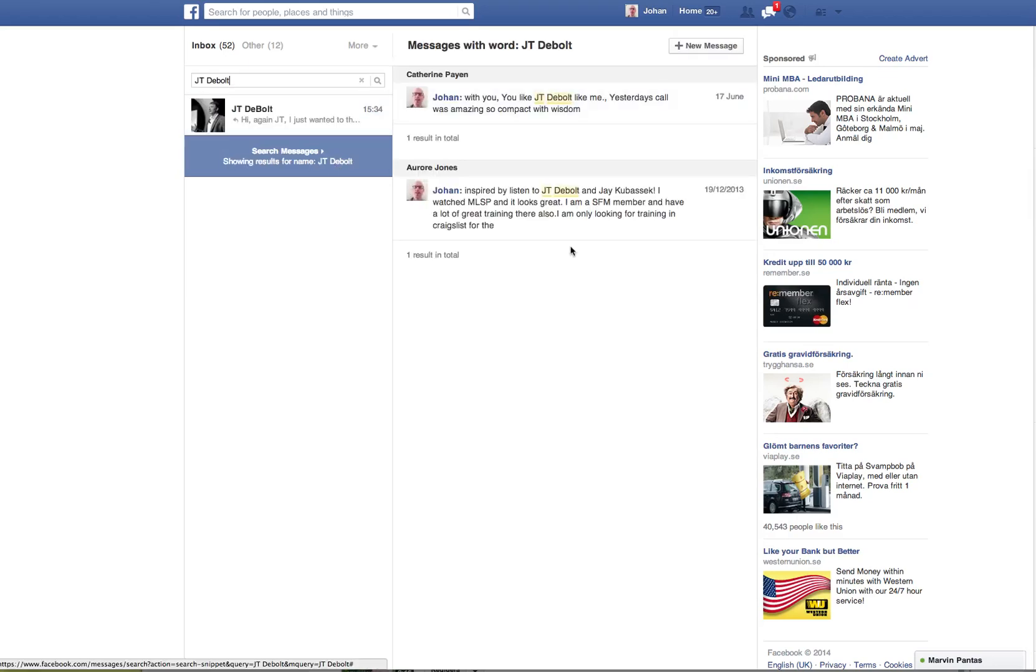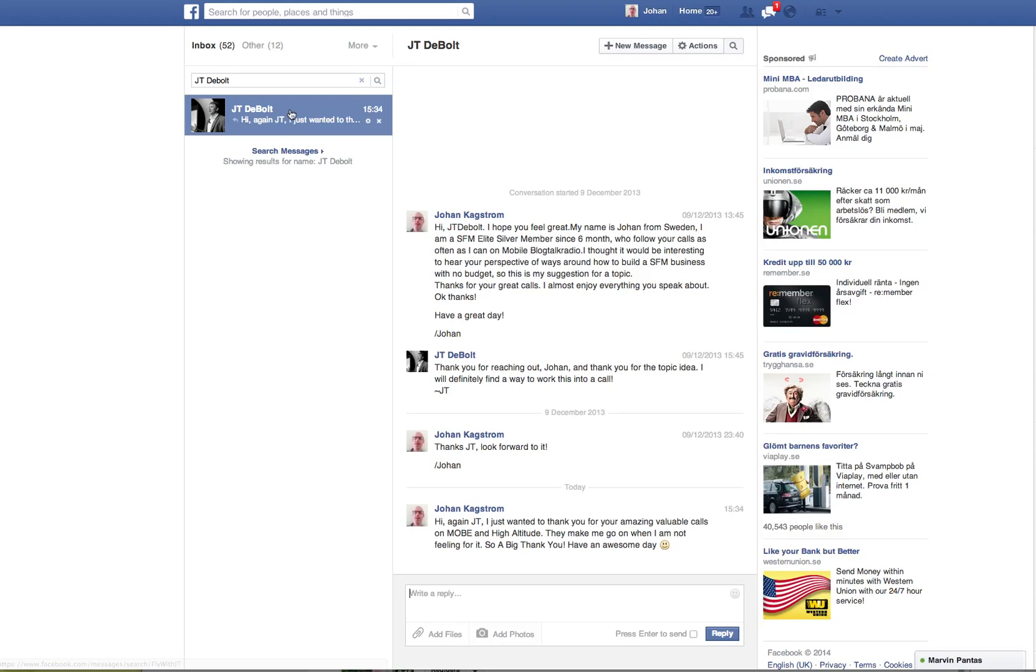And then you see, here it is. You can see I sent it on December 9th, 2013.